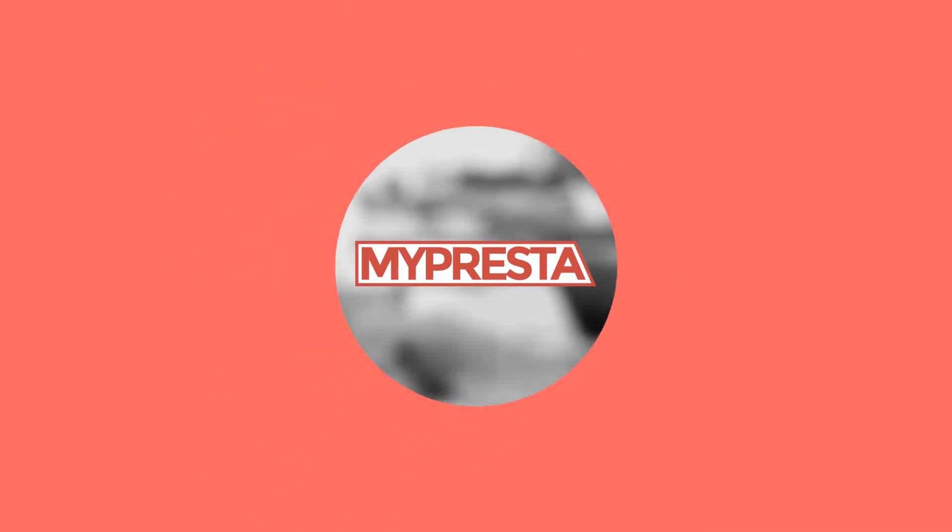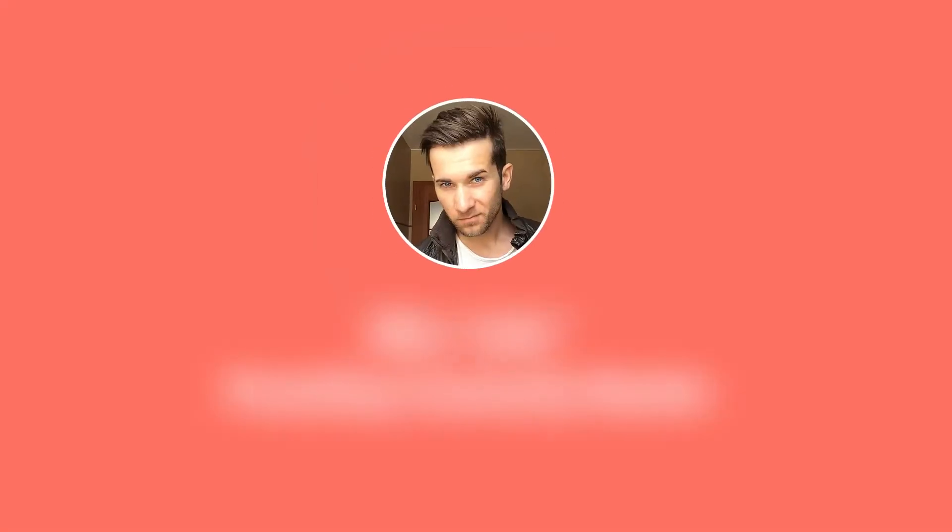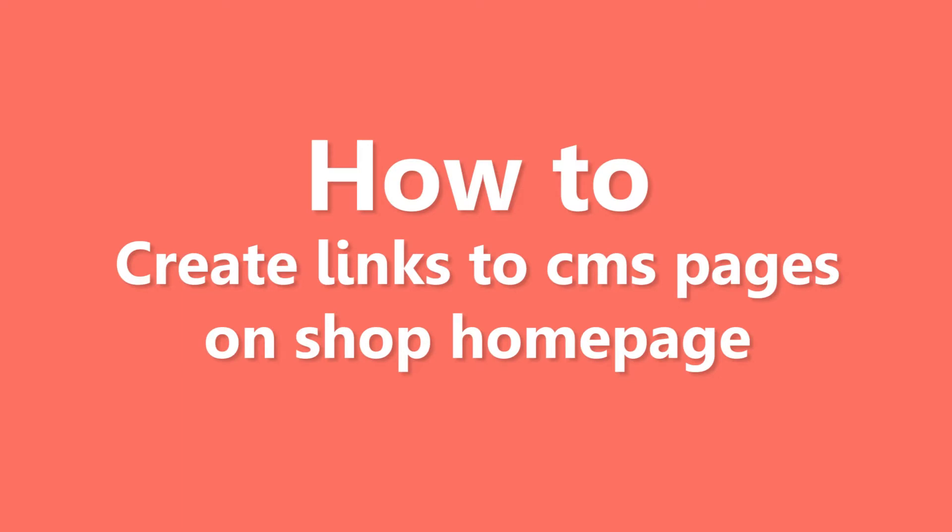Hey what's up everybody, this is Mylos and in this short video guide I want to show you how easily you can add links to your CMS page on your PrestaShop's homepage.